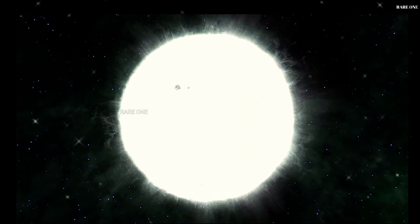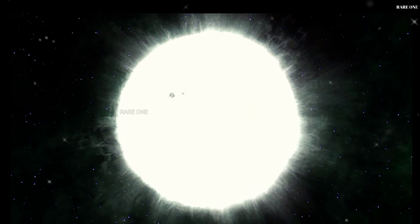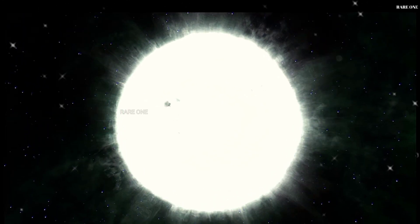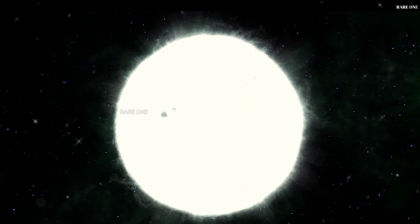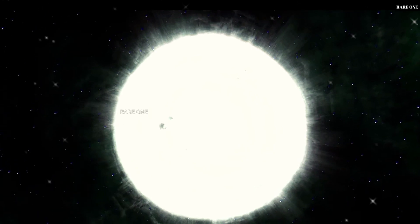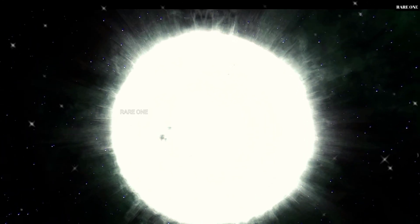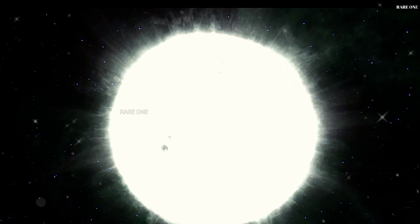Today, we're diving into the captivating world of white dwarf stars and what happens when they reach the end of their life cycle.